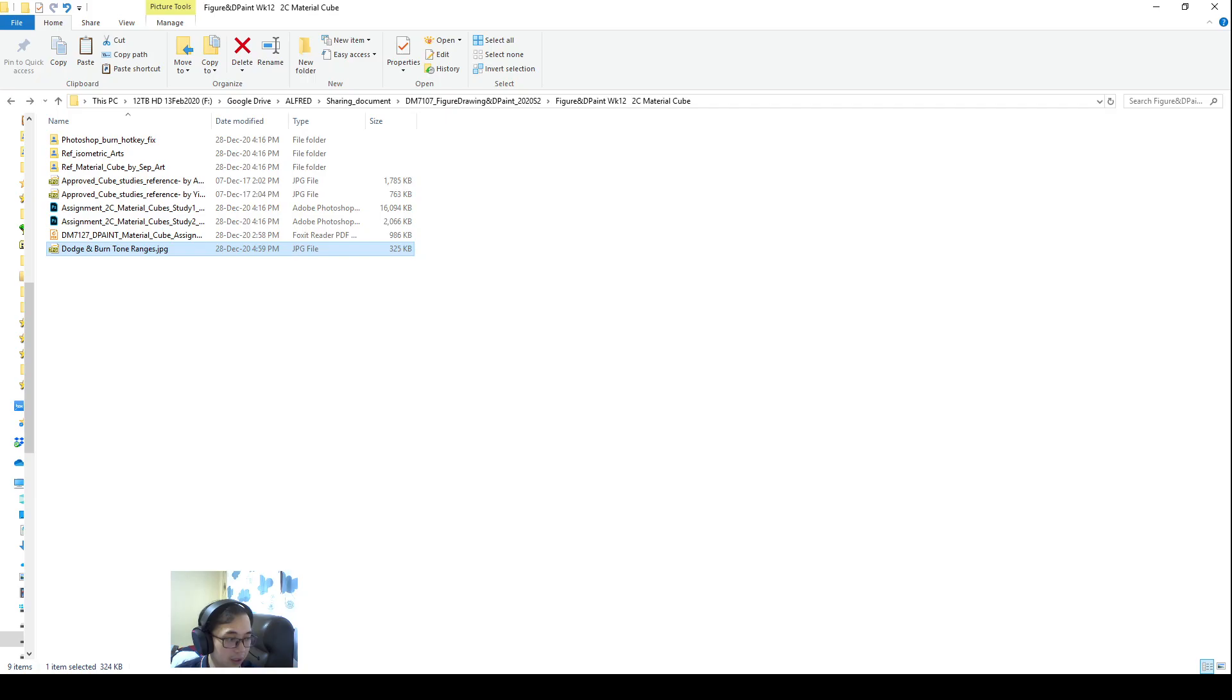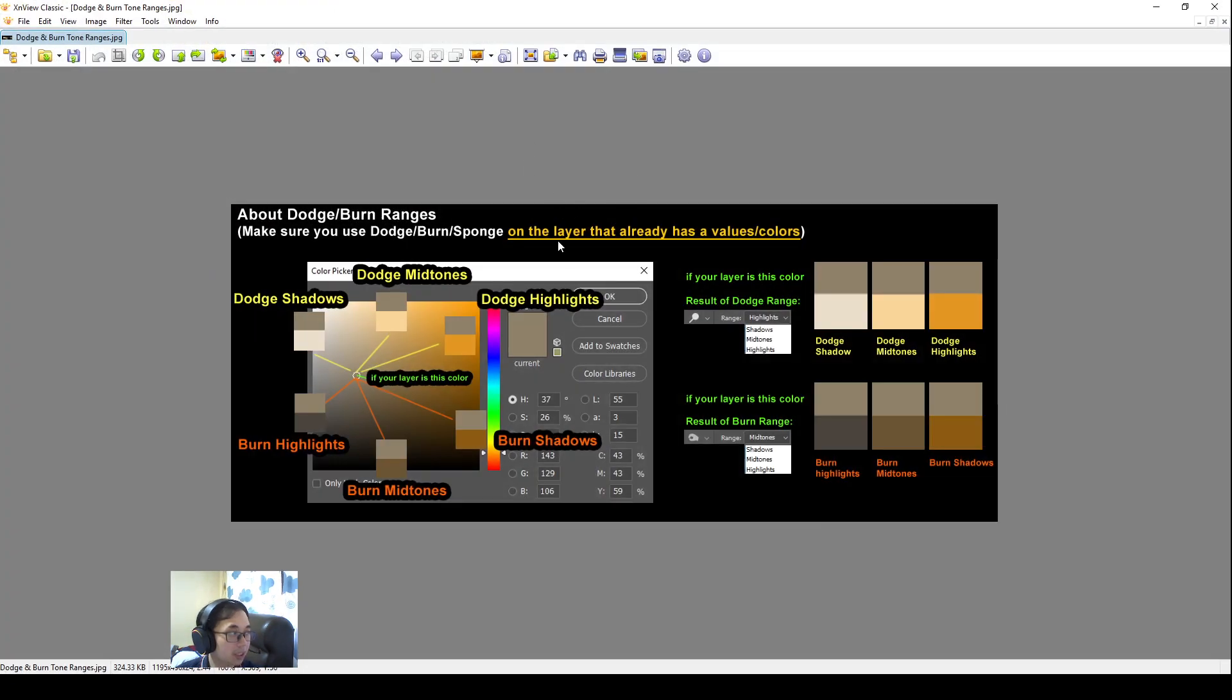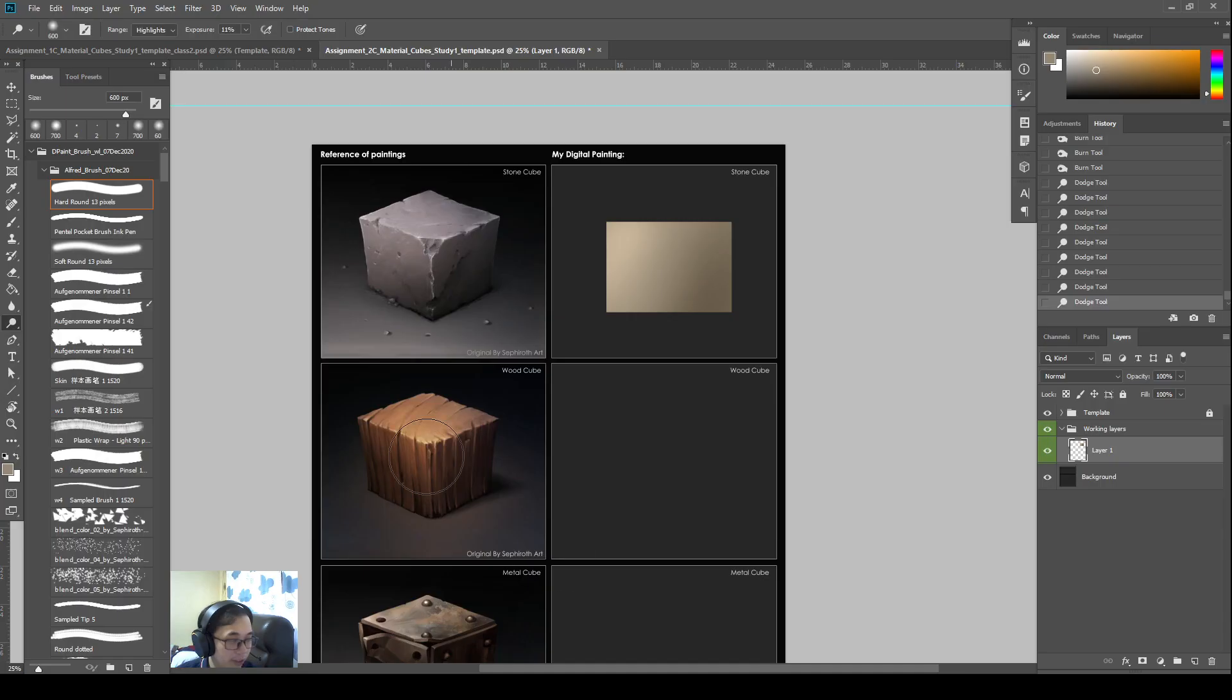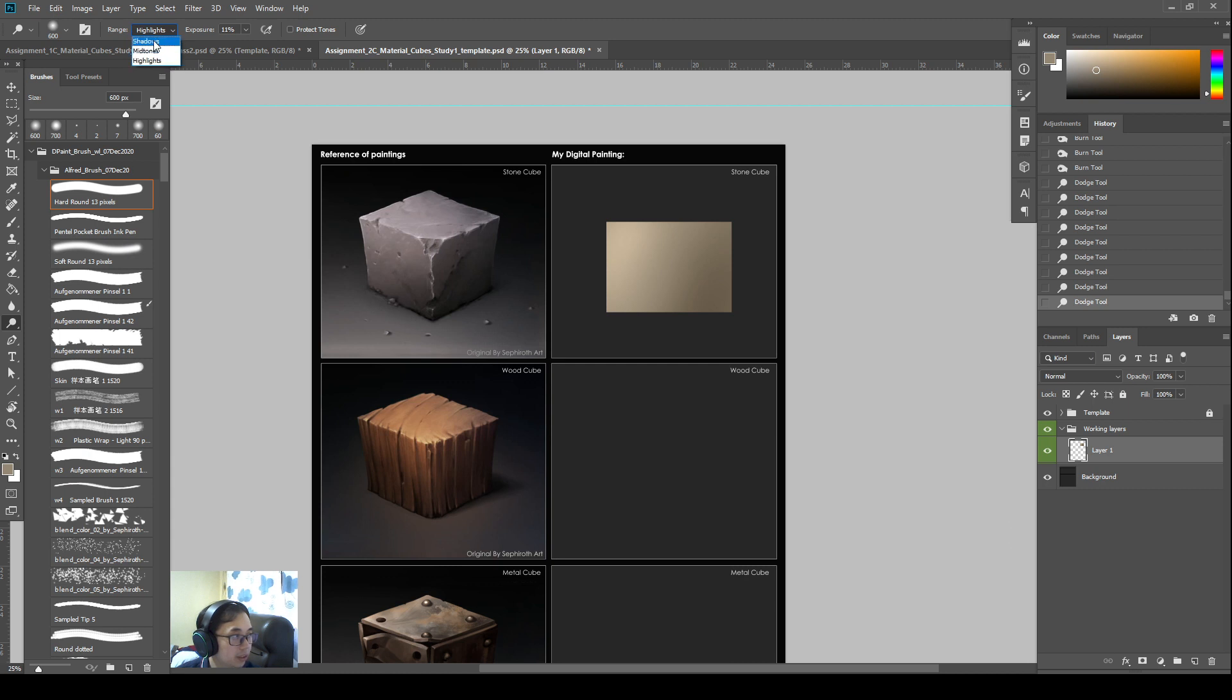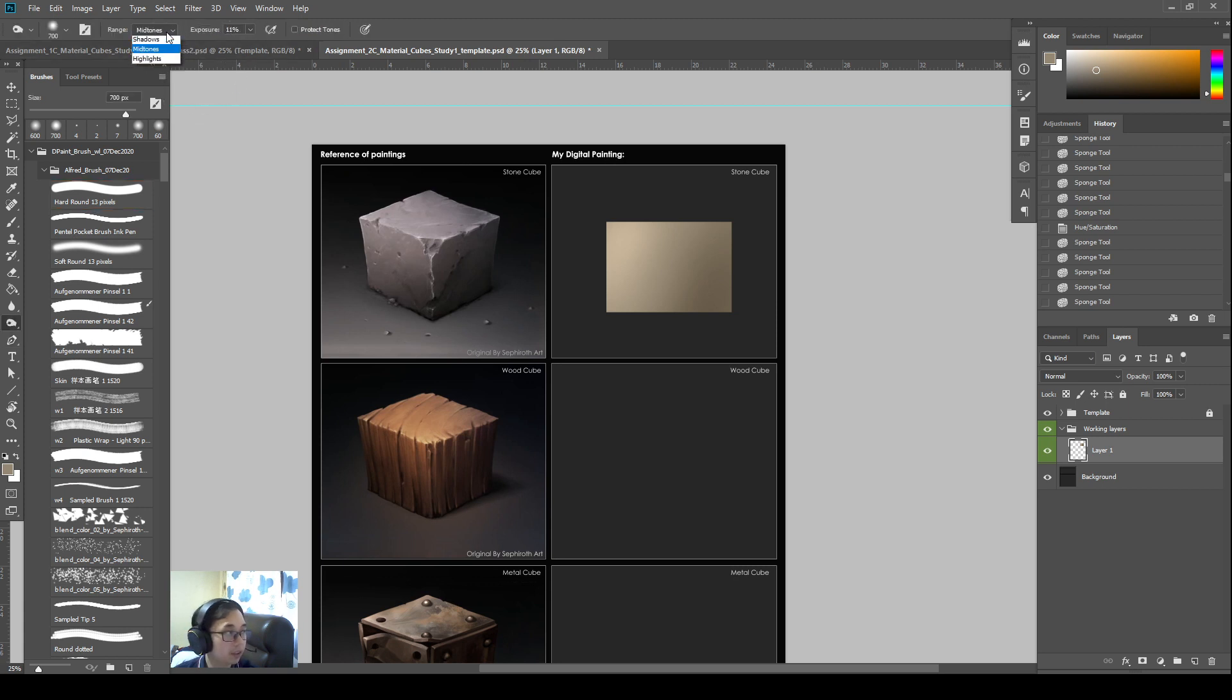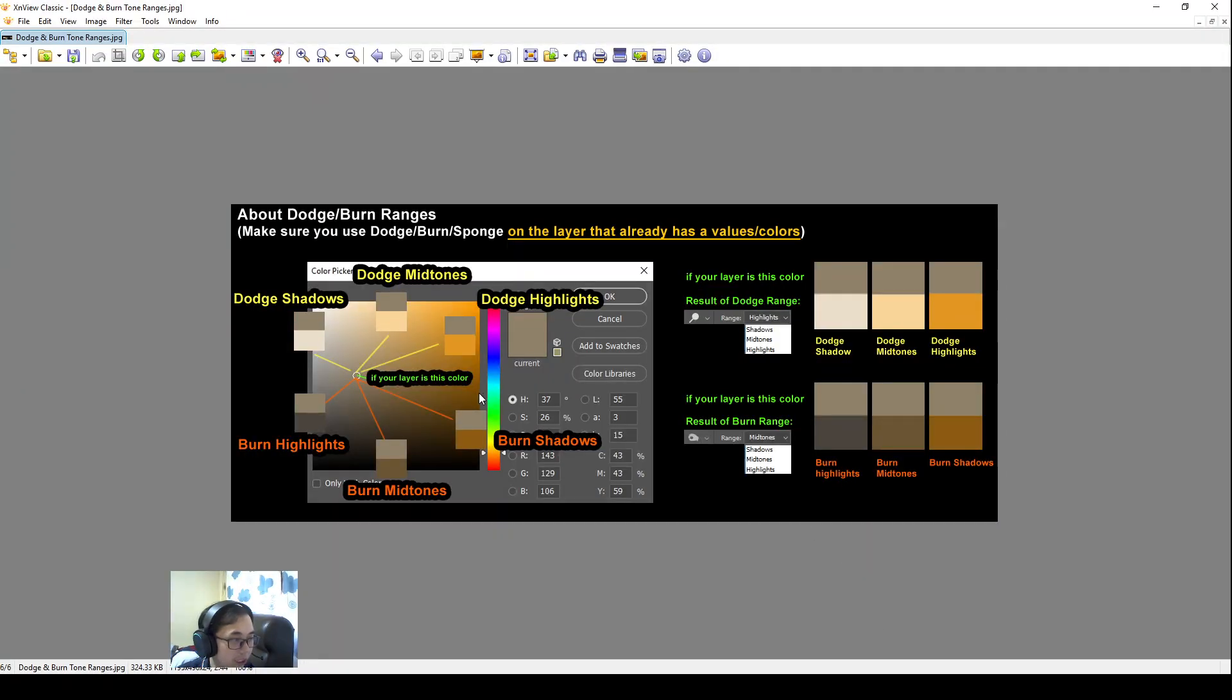So how do we know the tones that is being used? You can look at this Dodge and burn tone ranges that I created. So if your layer is this color, if I'm using this color here, so all these Dodge ranges is, I'm referring to this range over here. So you can see on the top left corner. For Dodge, there's three ranges. Highlight mid-tone shadows. And then for burn, it's the same thing. There is also highlight mid-tone shadows. So if you refer to this chart, you can have an idea of what is happening.